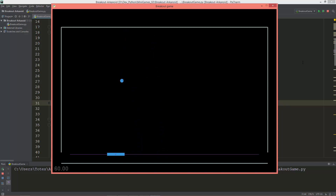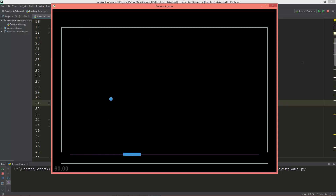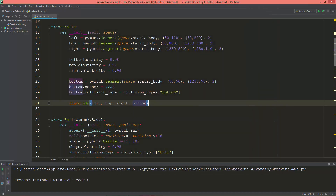Let's test it. Okay, now we have a bouncing ball. When it touches the bottom line it goes through. I think in the next video I'm going to create the game reset functionalities — so when it touches the bottom line, or when the R key is pressed, the game will reset itself.